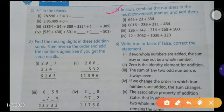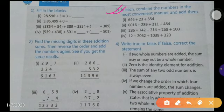Last class we completed up to number three. Number four says: write true or false; if false, correct the statement. First statement given: if two whole numbers are added, the sum may or may not be a whole number. This statement is true or false? This is false.